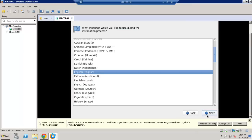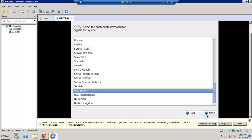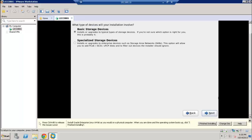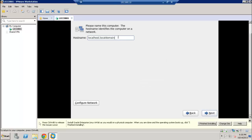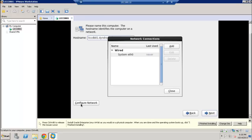We're at the installation section now. We'll leave the language at the default English, and leave the keyboard to default as well. For storage type, we're going with the default option — basic storage devices. There's a warning message since this is a brand new VM, so I'll click 'Yes, discard any data.' Now this is the section where I need to name the actual hostname for this server, and at the bottom there is also a section to configure the network.